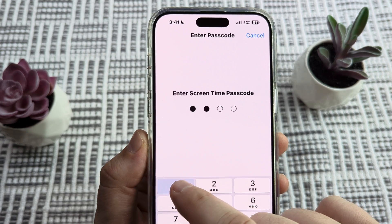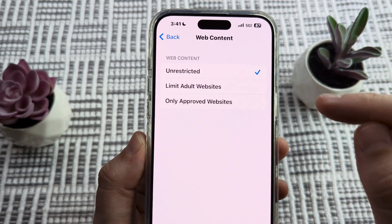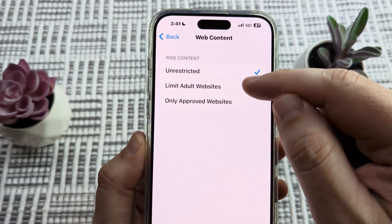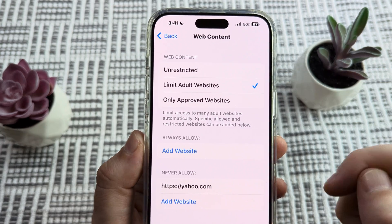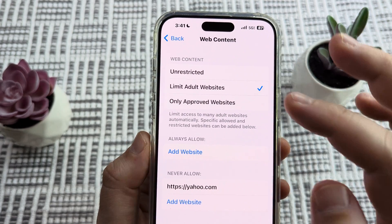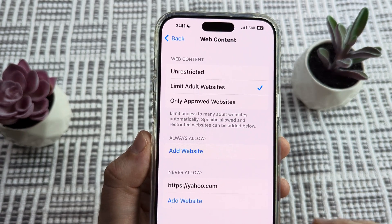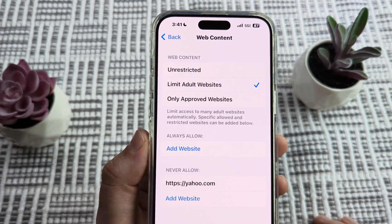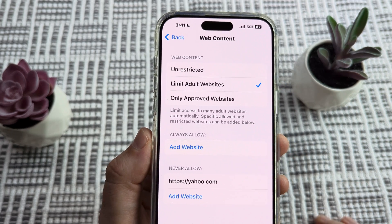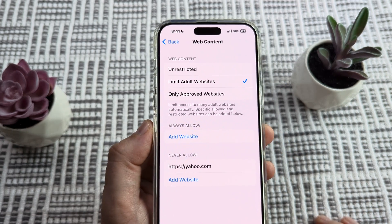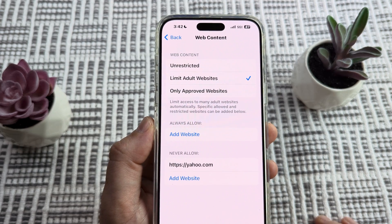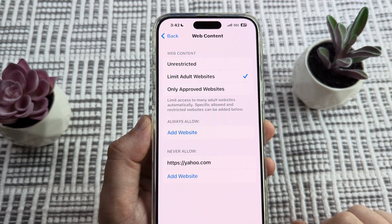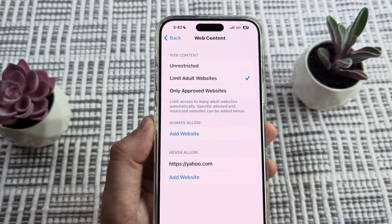This will require a PIN to change this option, but once you change it to Limit Adult Websites and back out, it will be saved and any browser that attempts to access an adult website will be blocked. Hopefully that's helpful for you guys — if so, feel free to give me a like on this video. Have an amazing day and take care everyone.